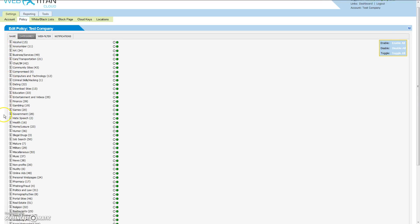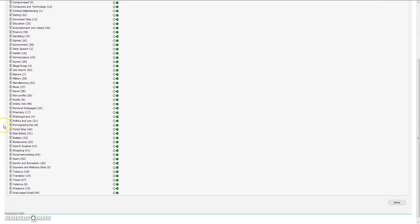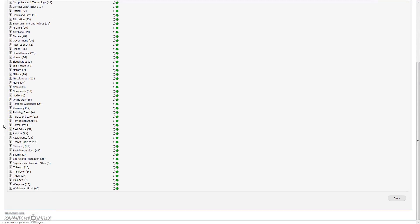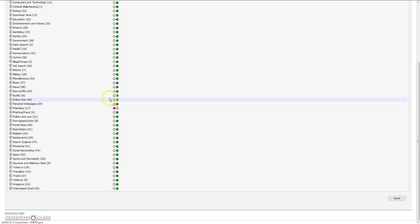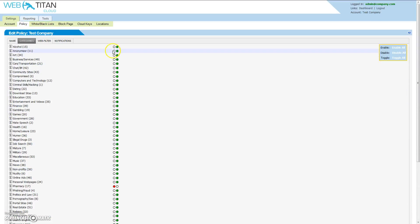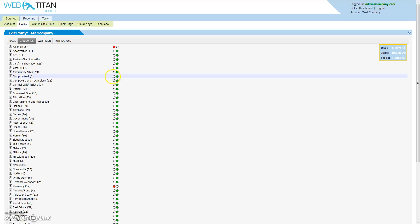This gives us a list of categories you can allow or deny access to. To deny access to a specific category, simply click the radio button to indicate that access to this category has been denied.